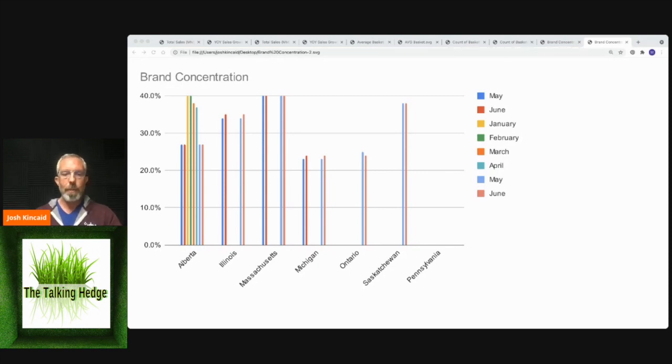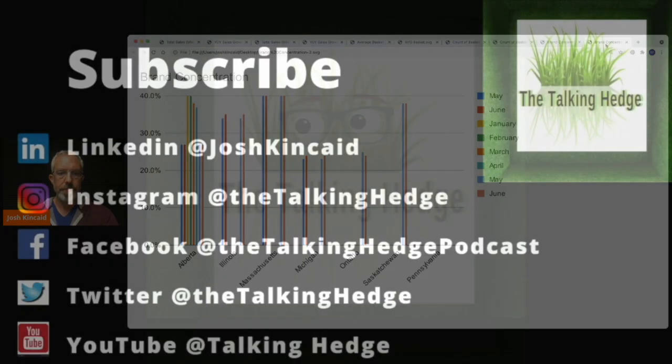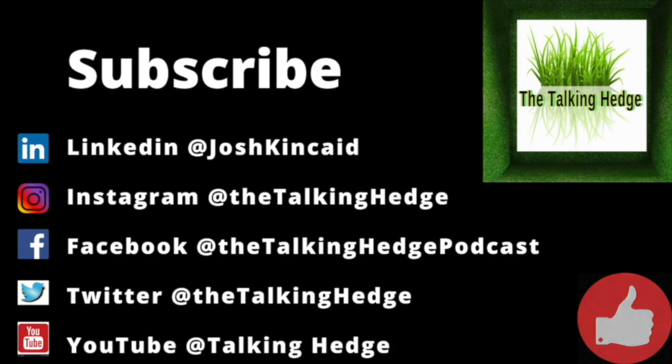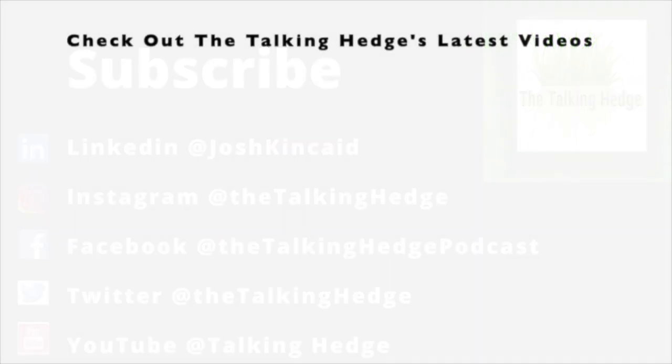So with that, we're going to roll this one up. I'm Josh Kincaid. This is the Talking Hedge. Don't forget to like, share, and subscribe or don't. And I'm out. Don't forget to smash that like button on your way out and check out these other videos that we've got.